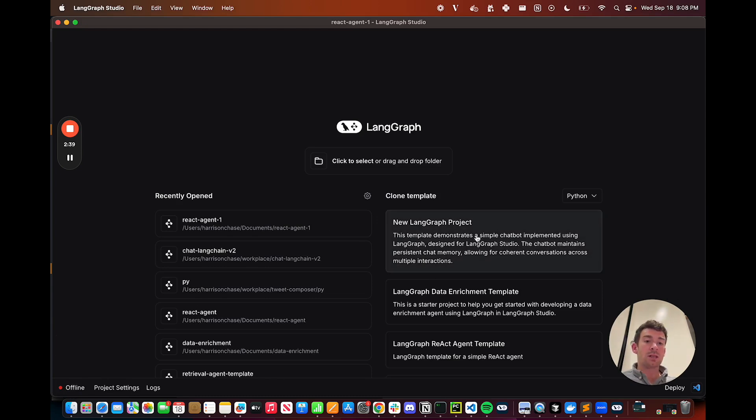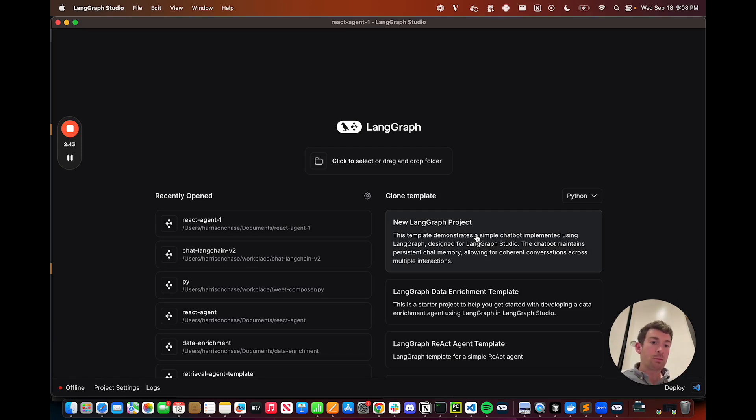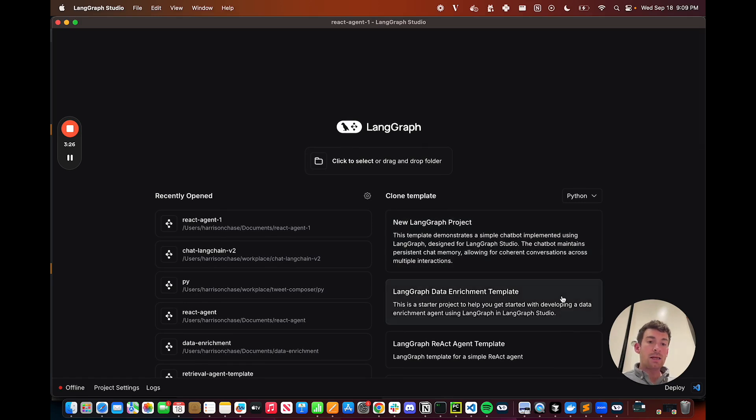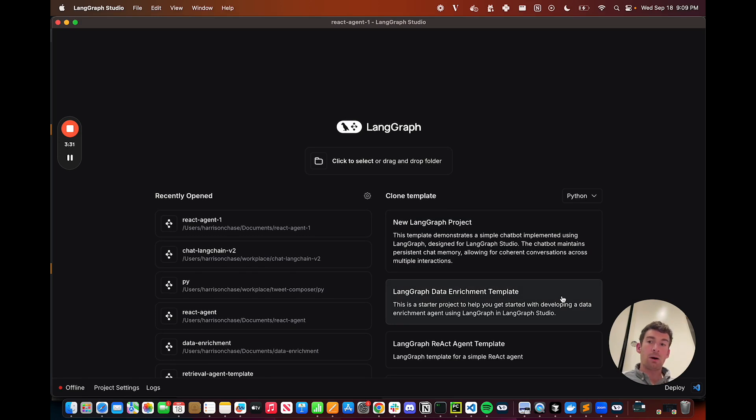We have one that's just an empty project. This is great for getting started if you want to start with an empty slate and build your agent from scratch. The Data Enrichment Template is a template that does web research and fills out information about a particular topic.